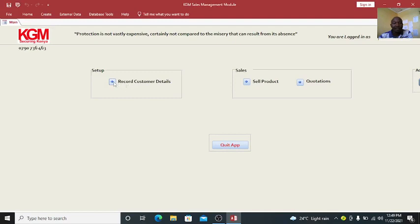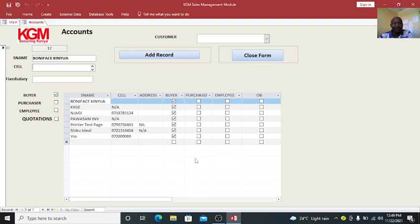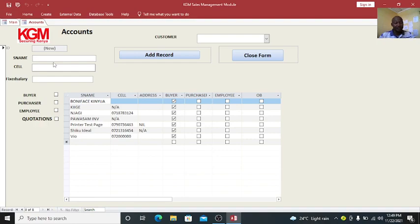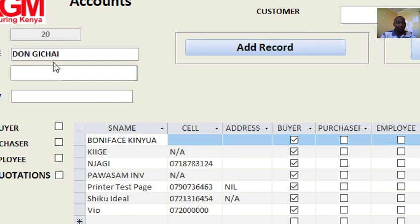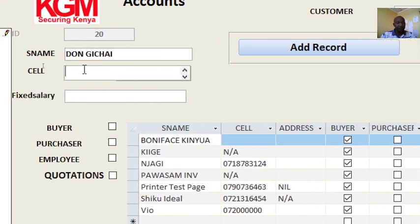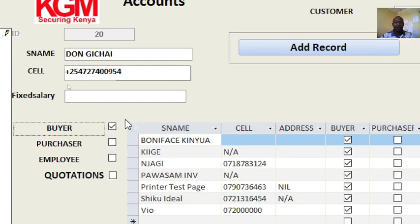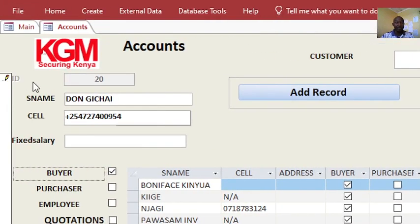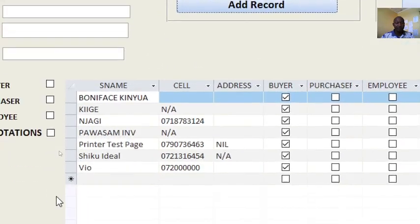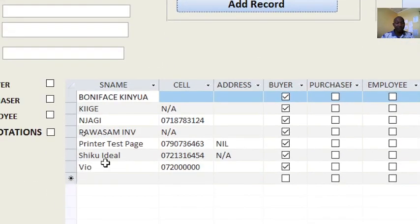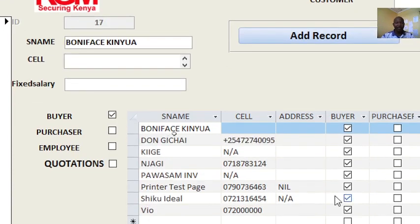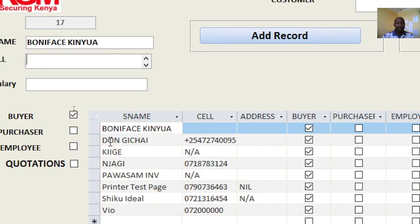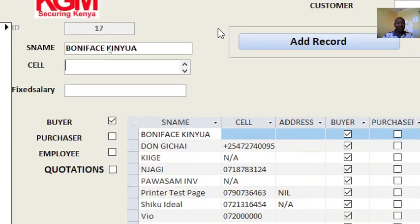If I click on this one to record customers here, you will notice that the details I capture here, I need to see it in the subform. For example, if I add a new guy here, we need the name, then the cell phone number 254-727-494, then I am a buyer. If I click on add record, that way, if I refresh, you will see Don Gichai here and his details have been added in the subform.